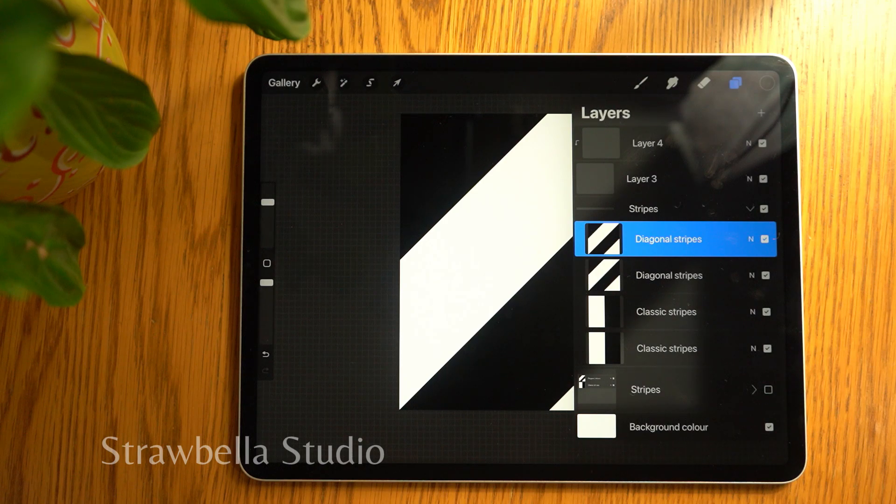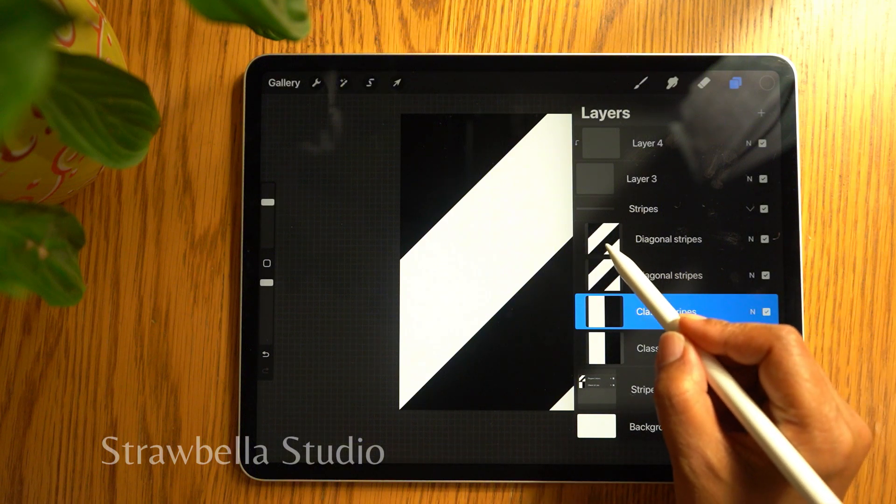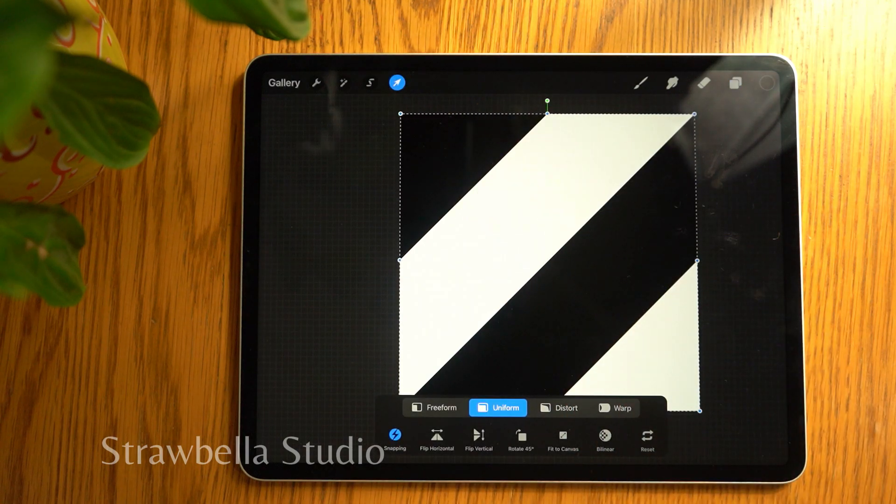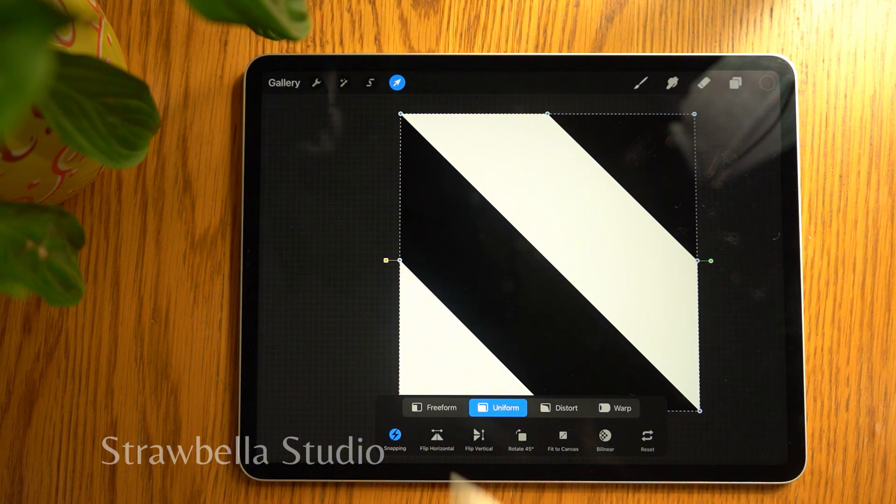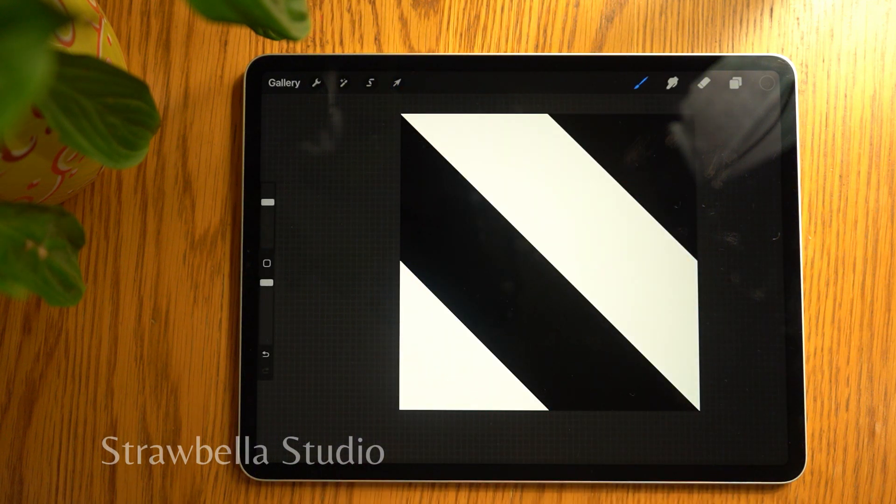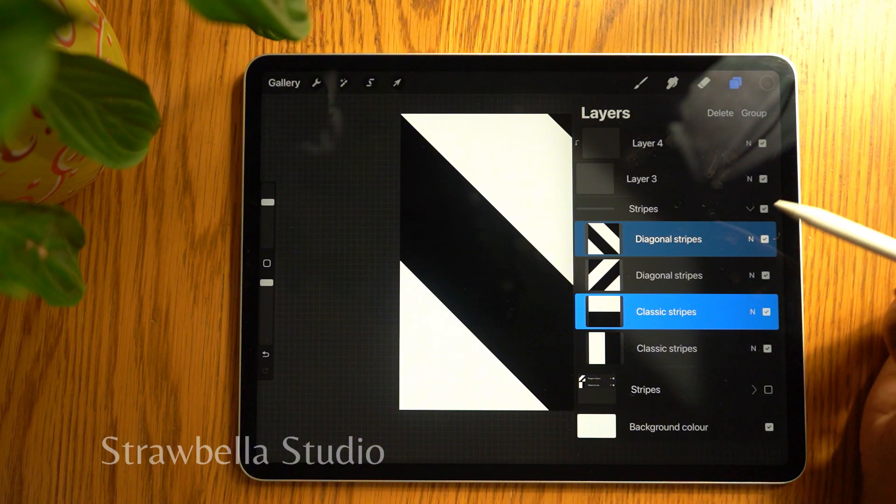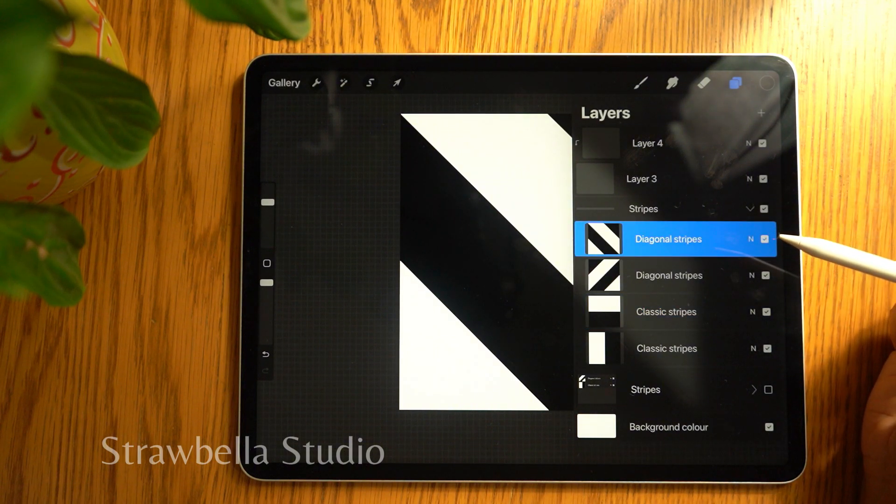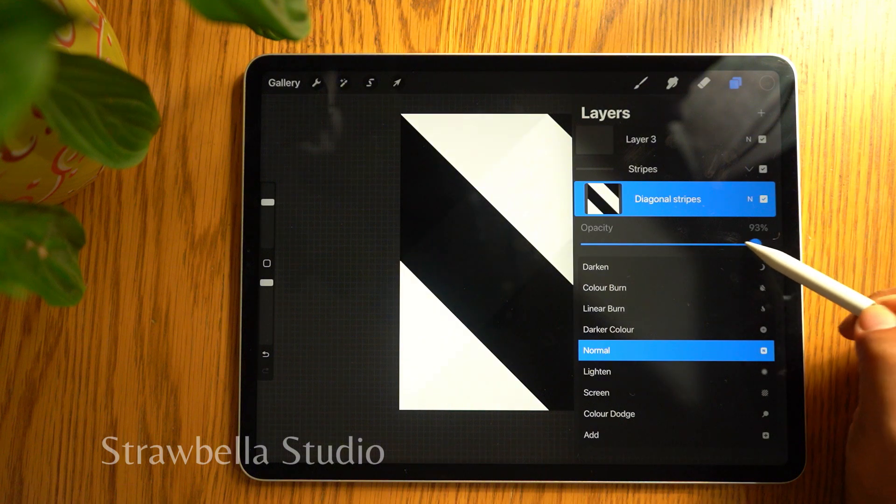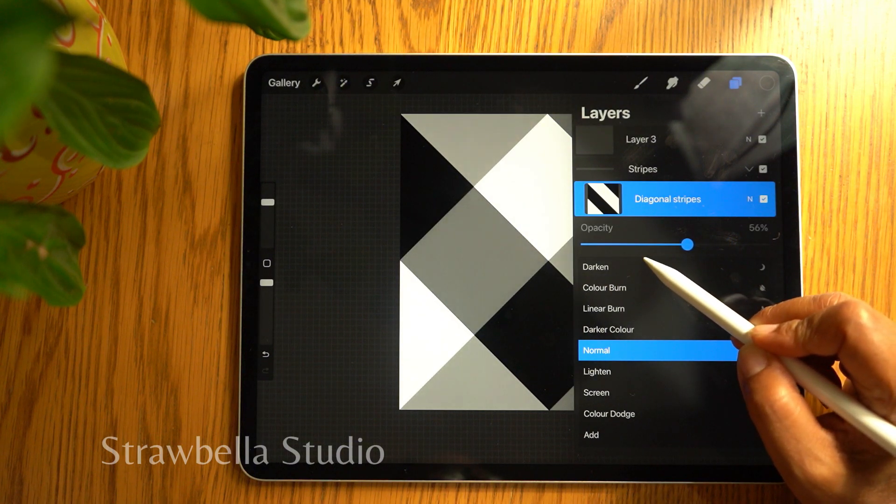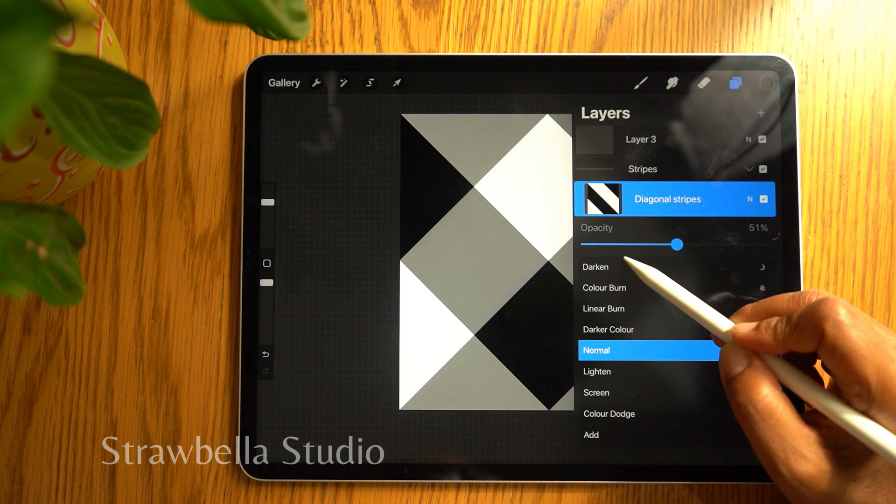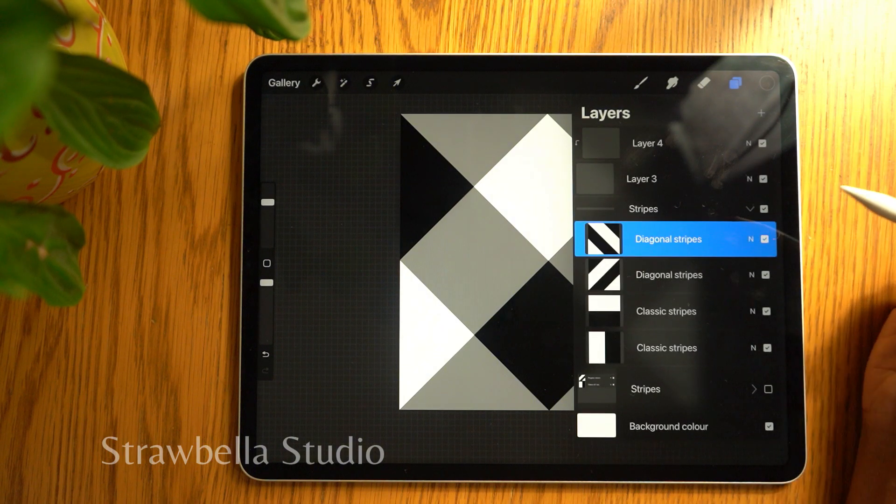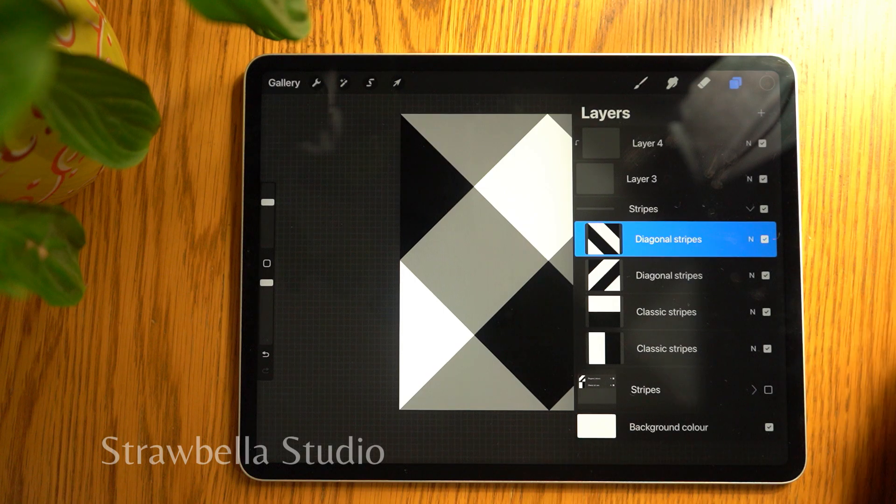Select the top classic stripes layer and swipe right on the top diagonal stripes layer. Tap the transform tool and tap rotate 45 degrees twice, and tap the transform tool to deselect the layers. Go back to the layers panel and tap the top diagonal stripes layer so that it's the only one selected. Then tap the small letter and set the opacity to 50%. Tap the layer again to close the setting, and then merge the two diagonal stripe layers together.